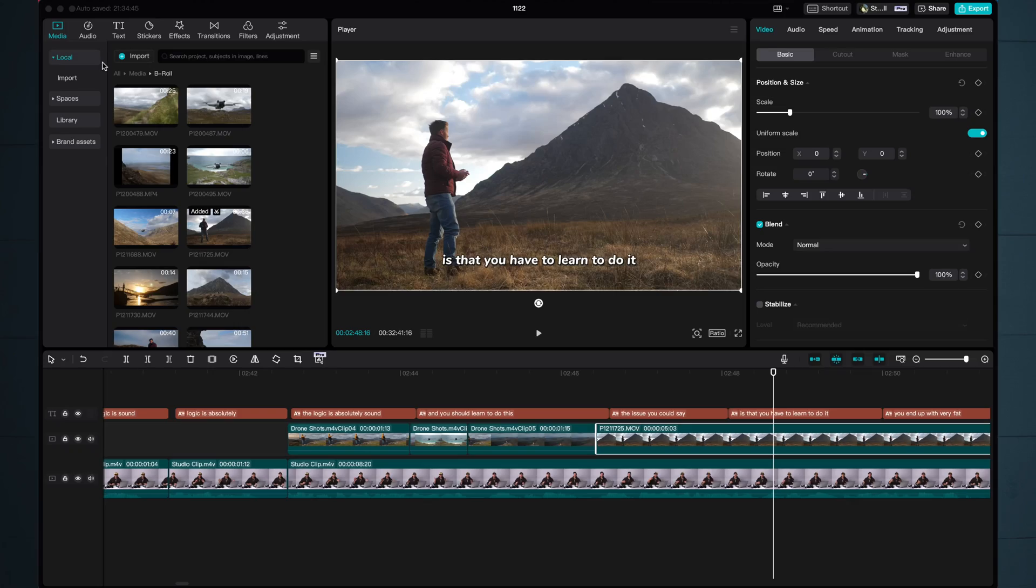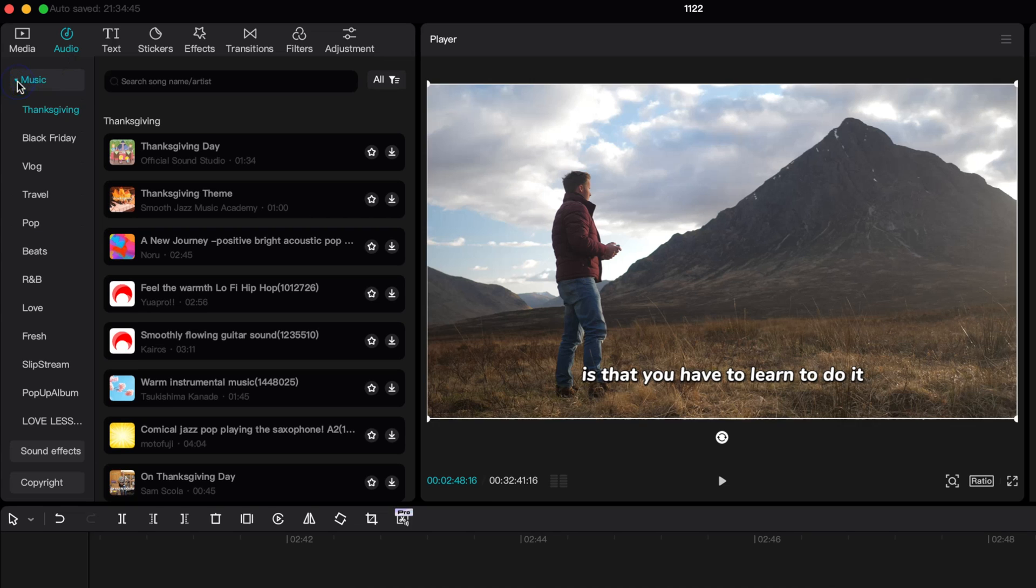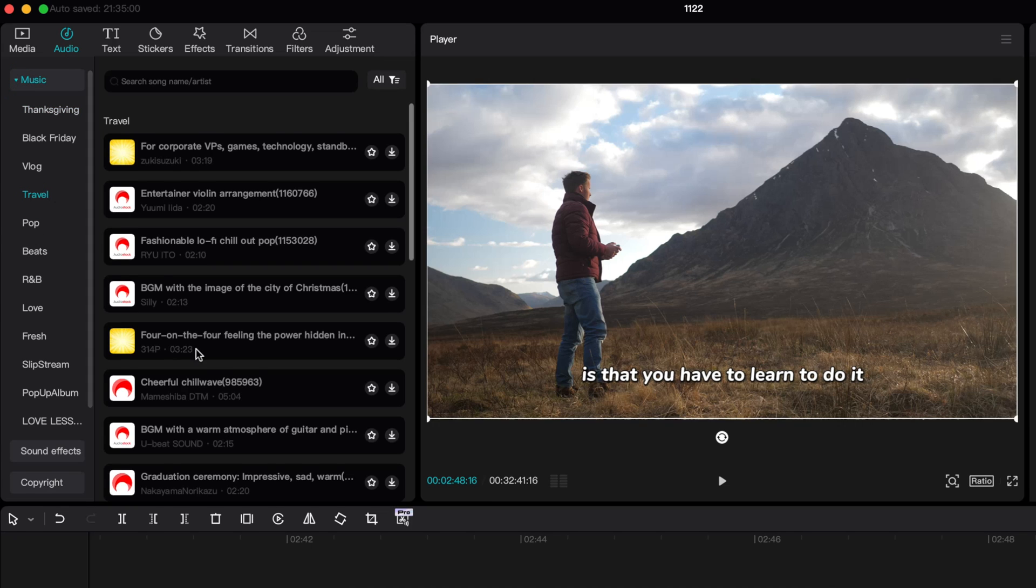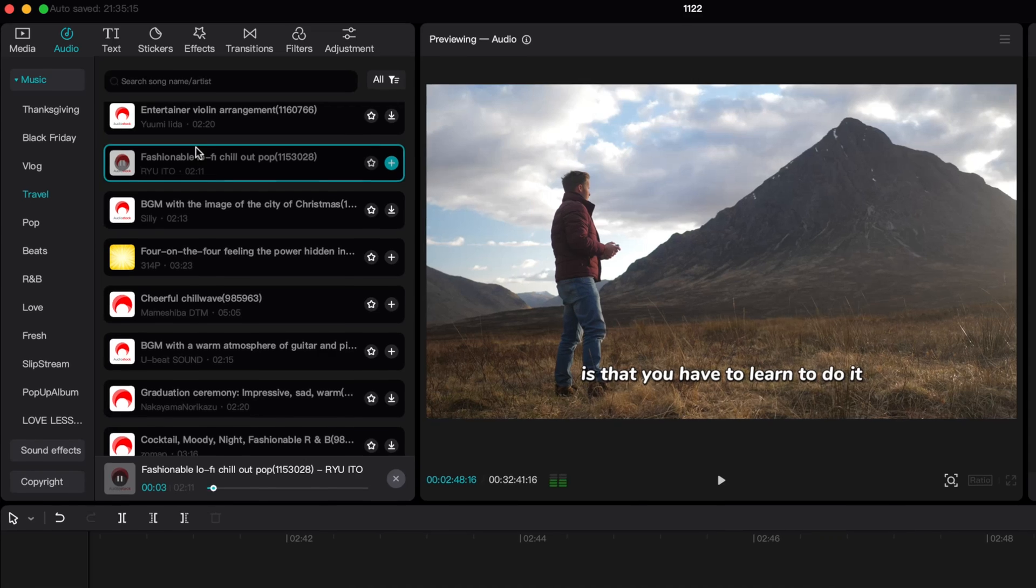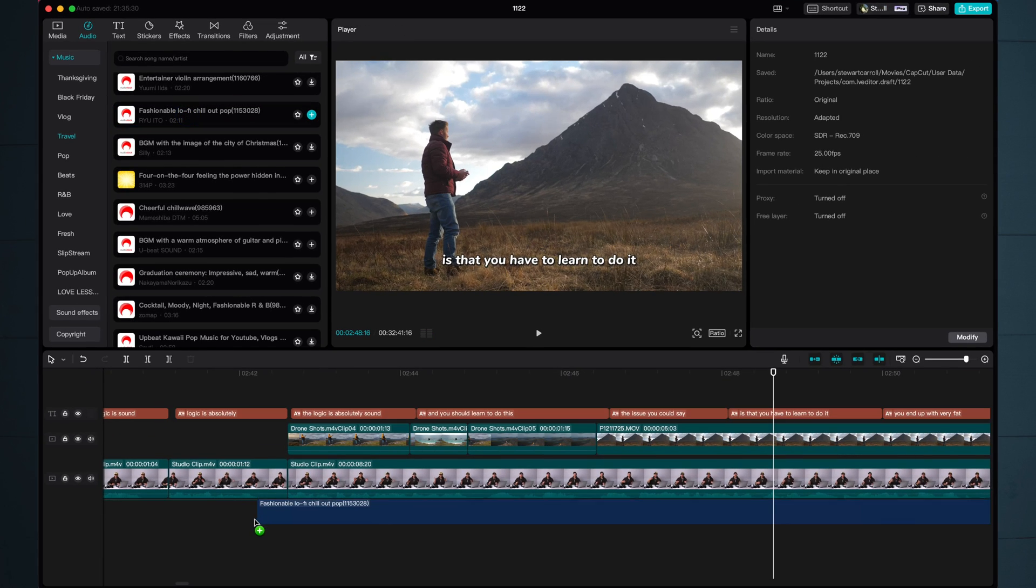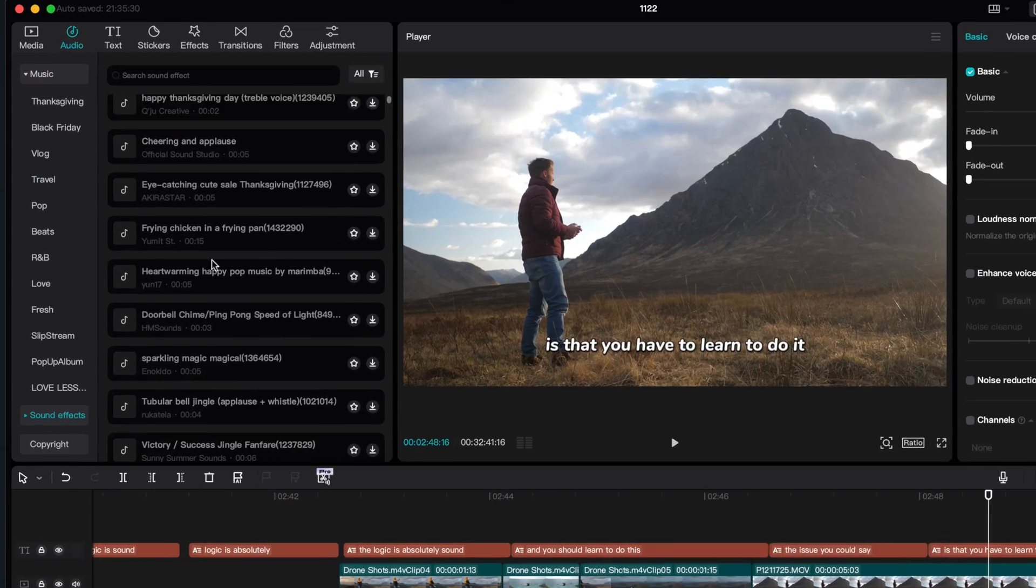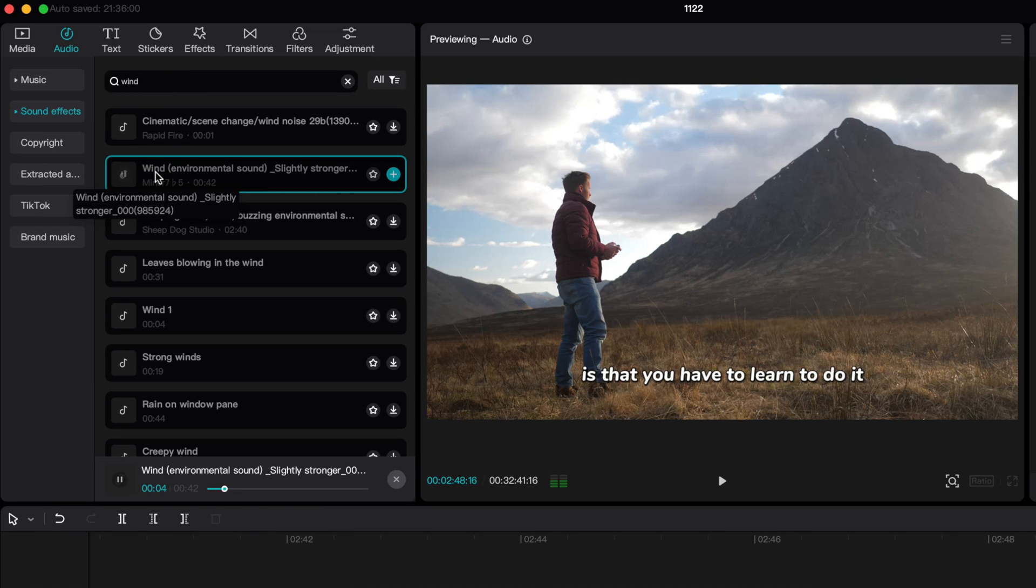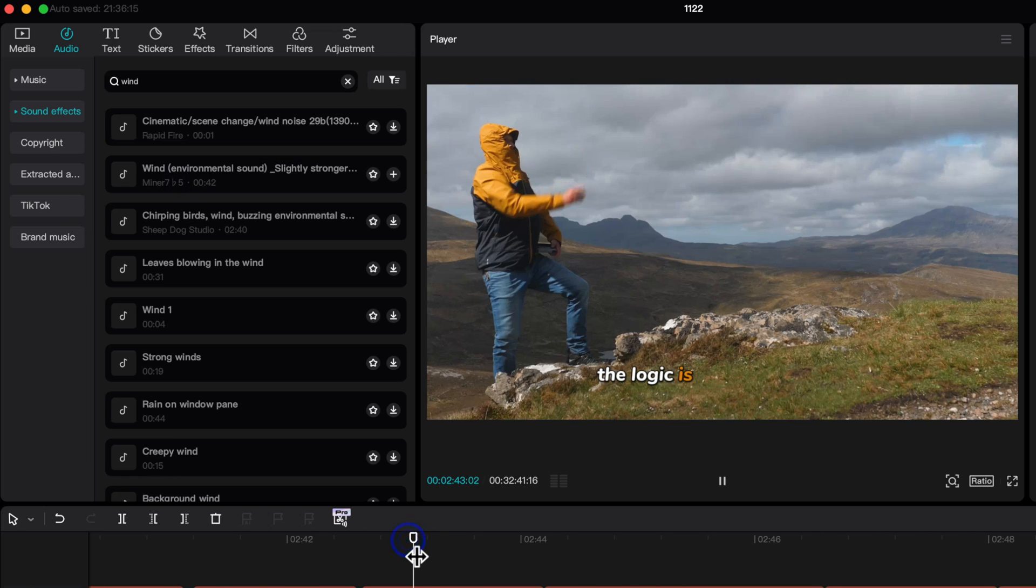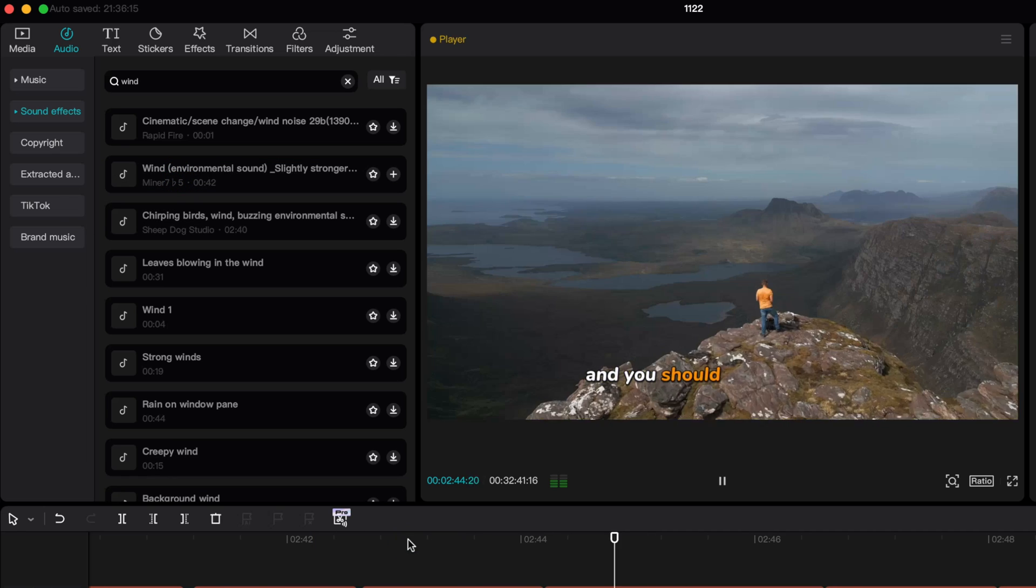In the audio browser we have some music and sound effects. There's a decent little library of royalty free music already included with CapCut very simple, scroll through find something you like drag it down onto your timeline. Same goes with sound effects although the search box can be quite useful with the sound effects so here we've typed wind into the search box and it's come up with some wind noises that might be appropriate while I'm standing here in the middle of the Scottish wilderness.